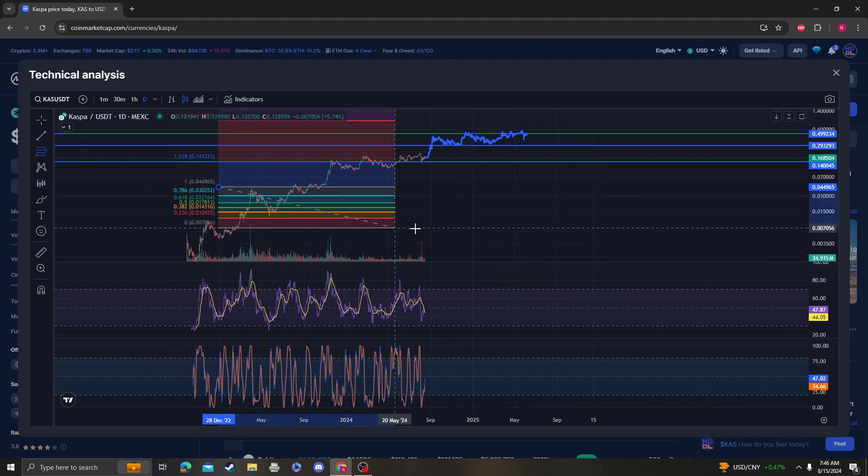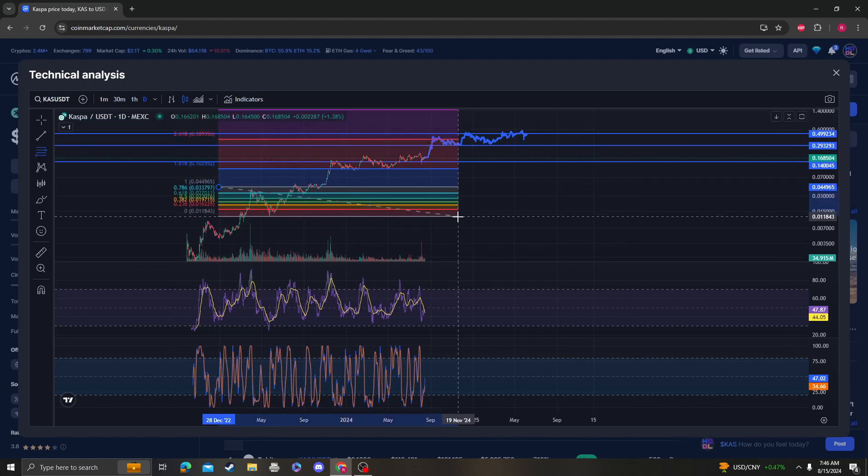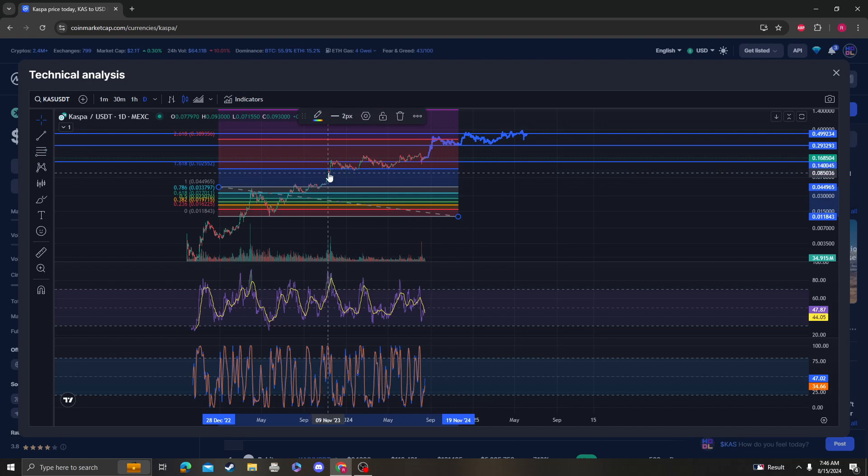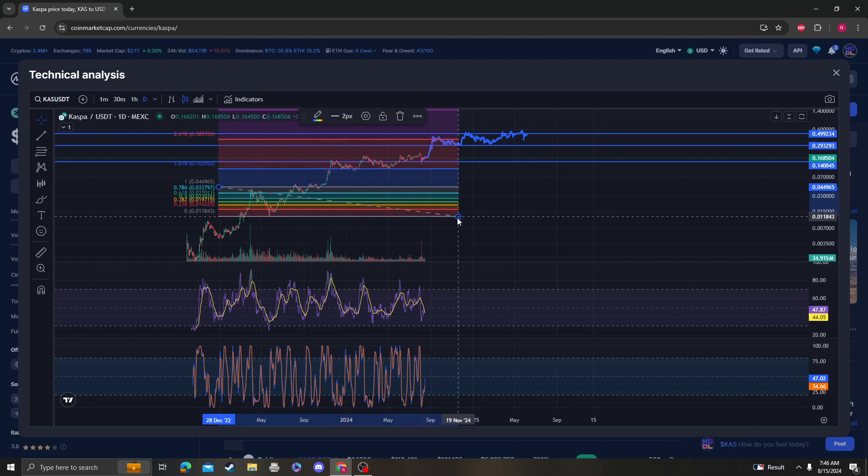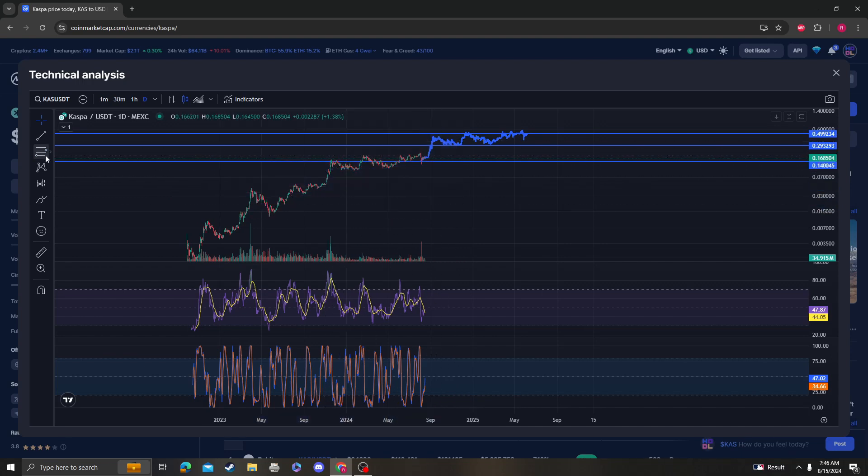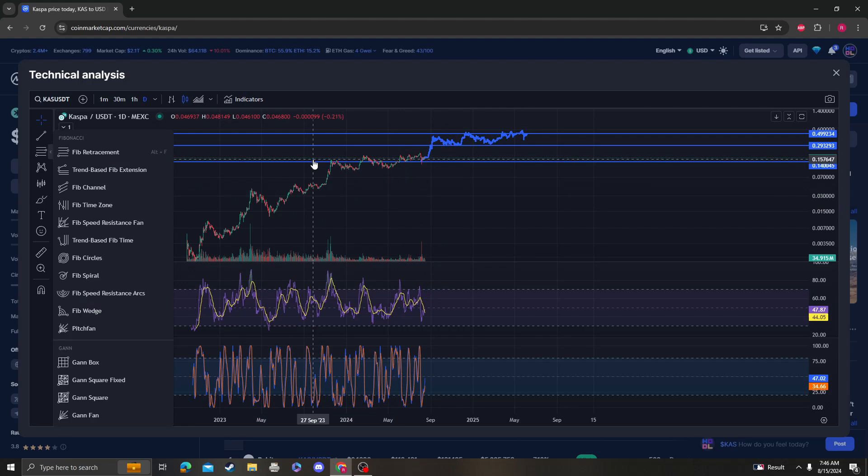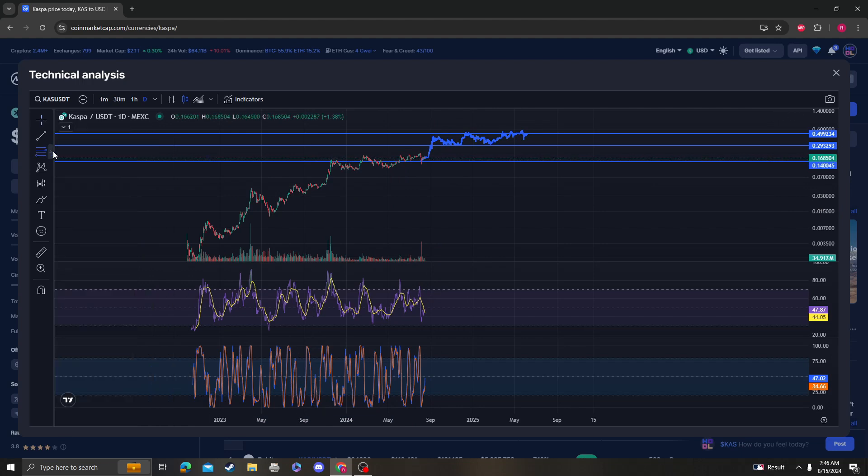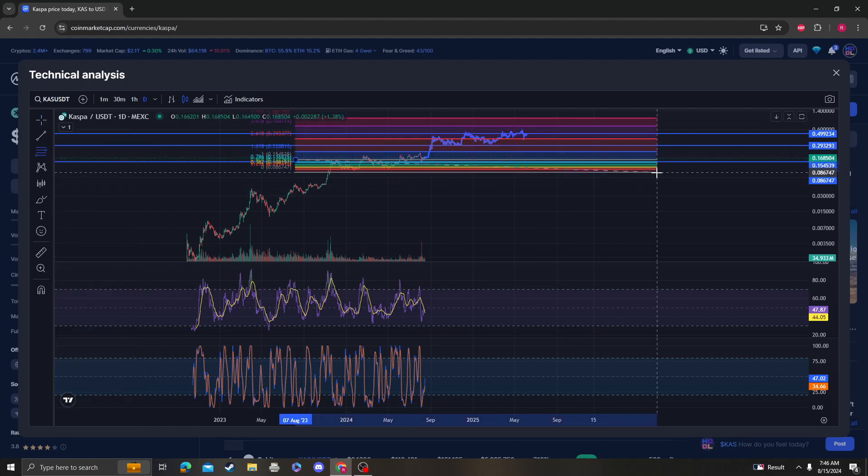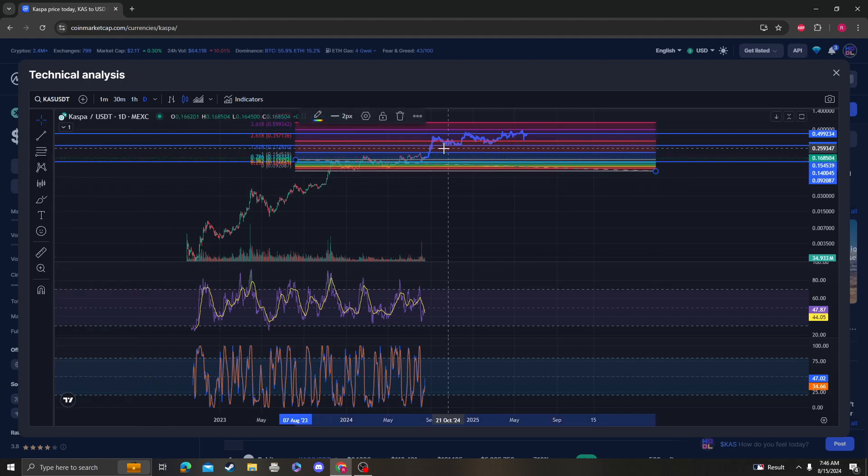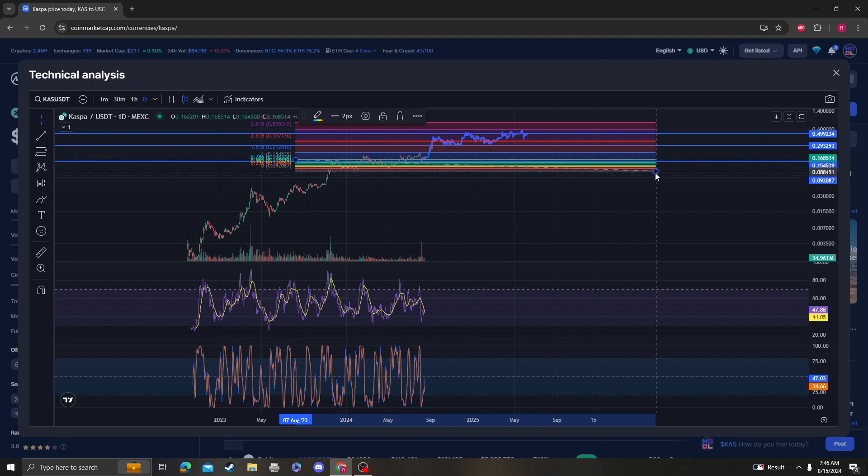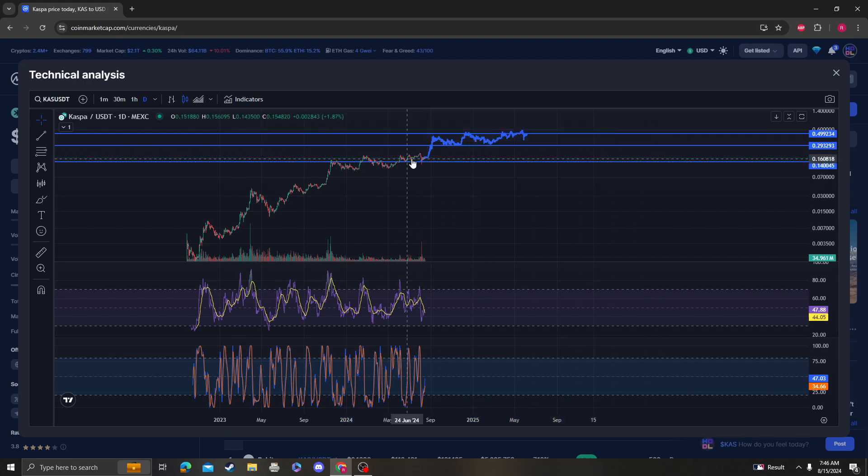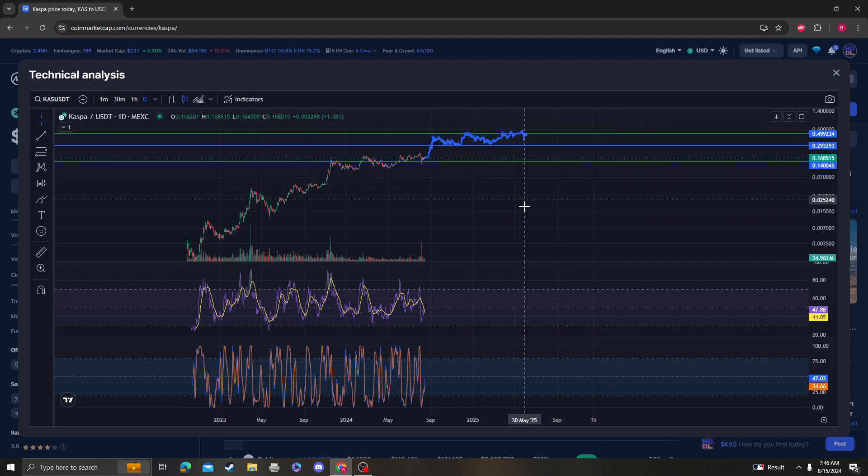Right here to right here, 1618 was broken, retested, retested, and then it went up. Over here, same thing—1618 tested, tested. There's no reason why this thing isn't literally doing the same thing.